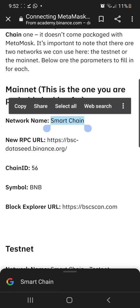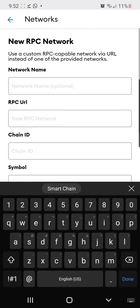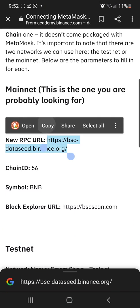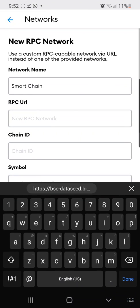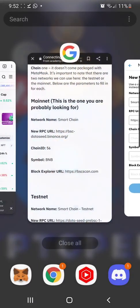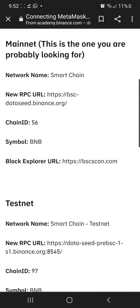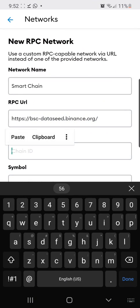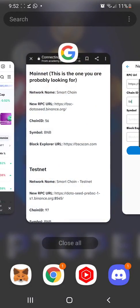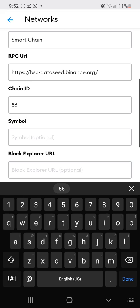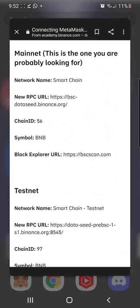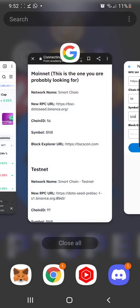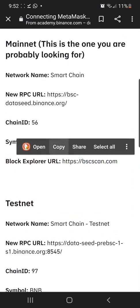Network name, smart chain. Let's copy that. Paste. New RPC URL. Copy that. Paste. I gotta find out. Is that right? Binance.org? I never remember hearing that. I gotta double check that. Chain ID 56. Let's see if symbol comes out. BNB. Block Explorer. Copy.